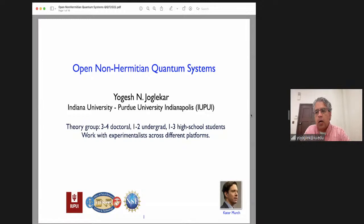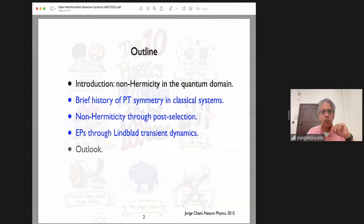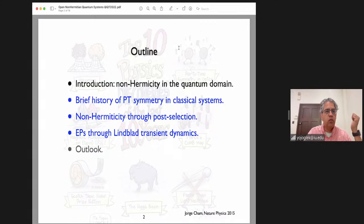Please feel free to interrupt if you have questions. This is the outline of my talk, and I just want people to take away the main messages from here. If you have questions or want to connect with me later, I am happy to do that in terms of discussing details or other ideas.